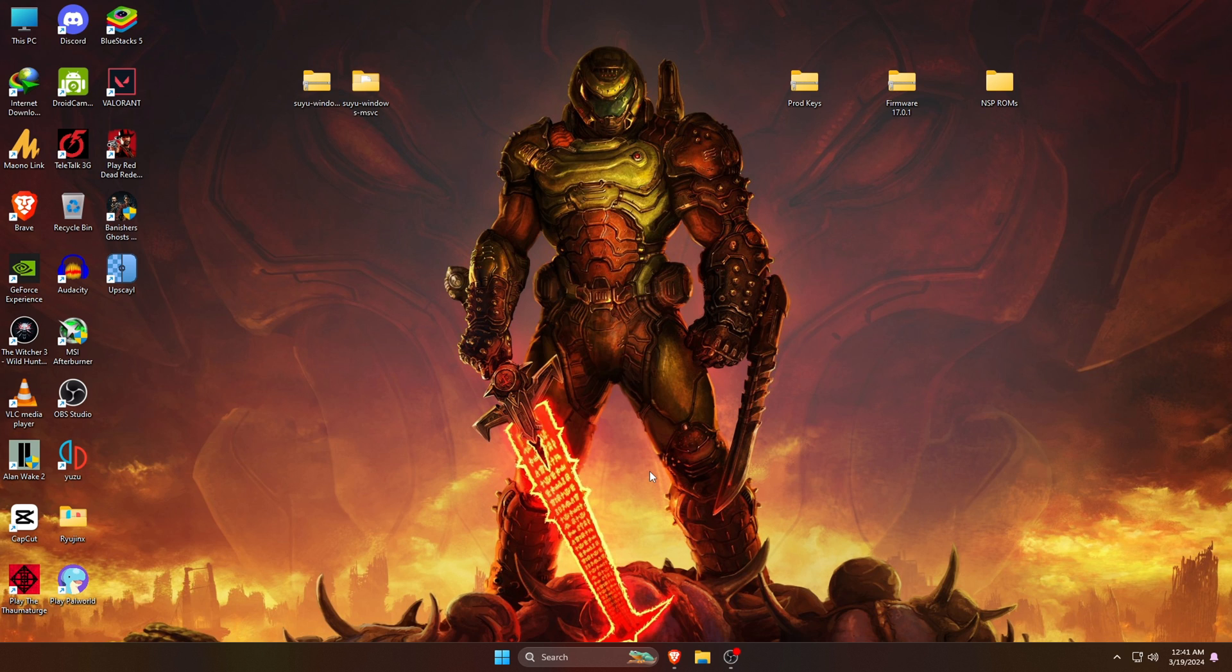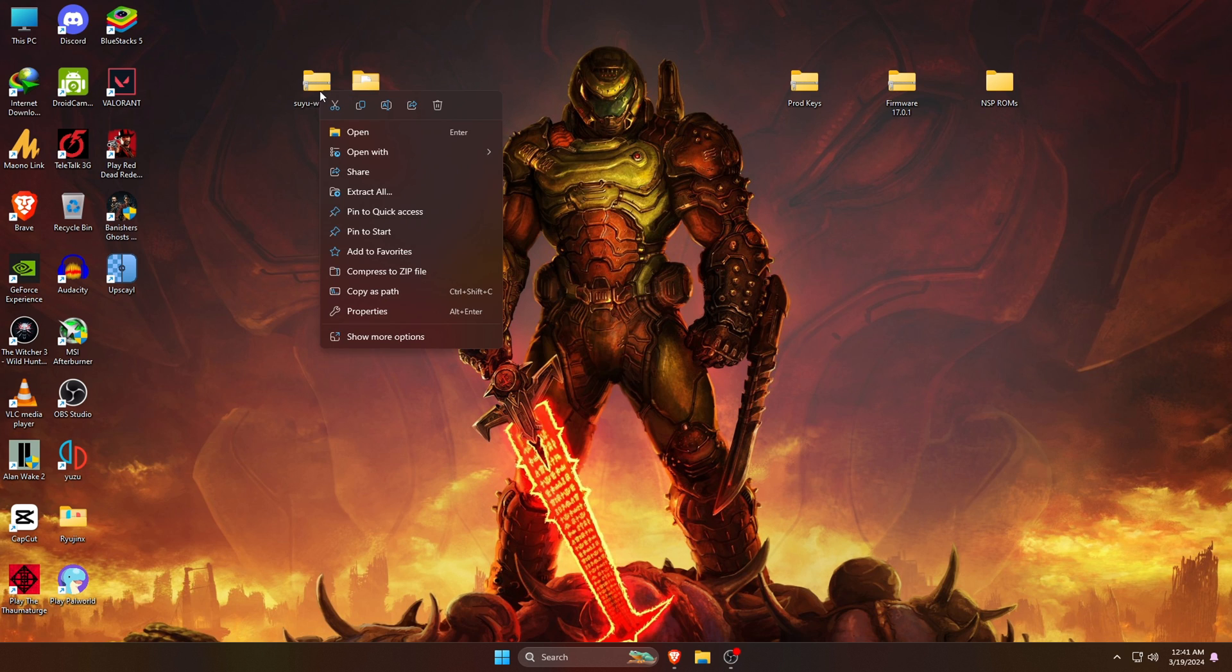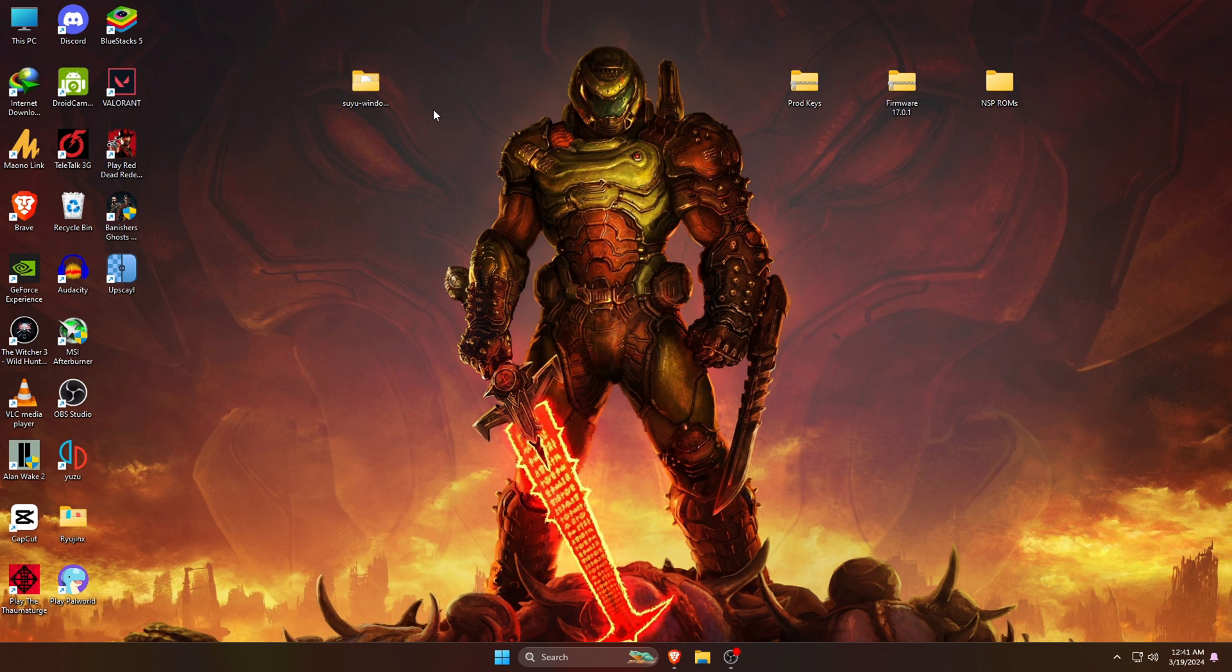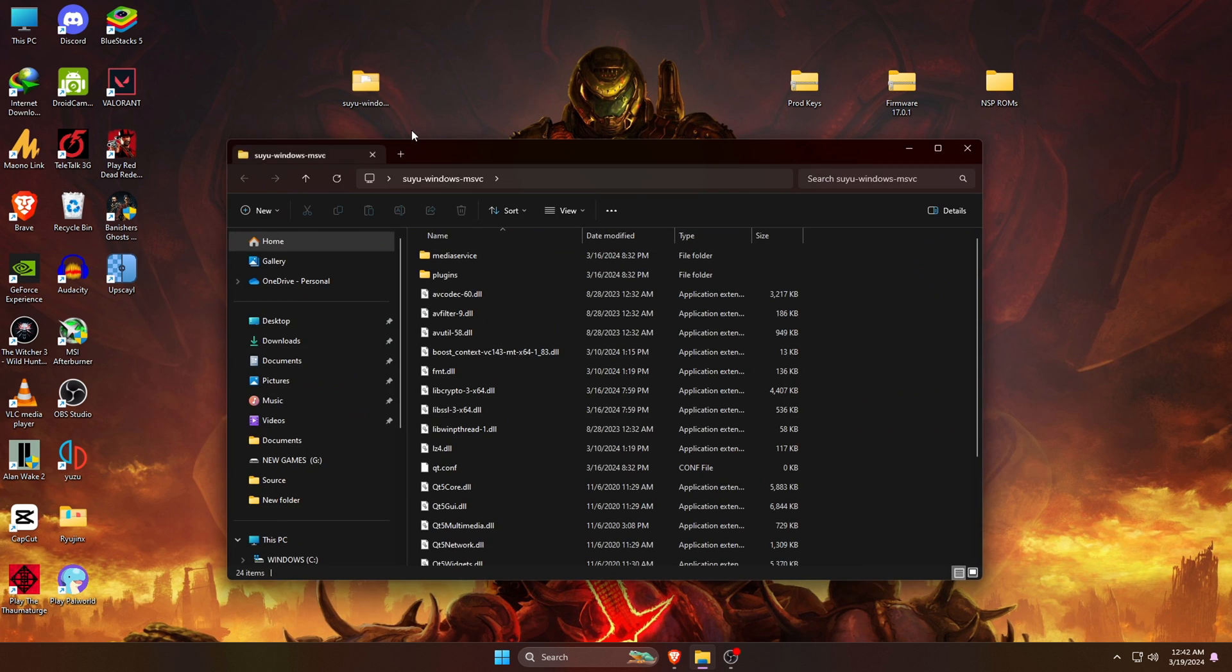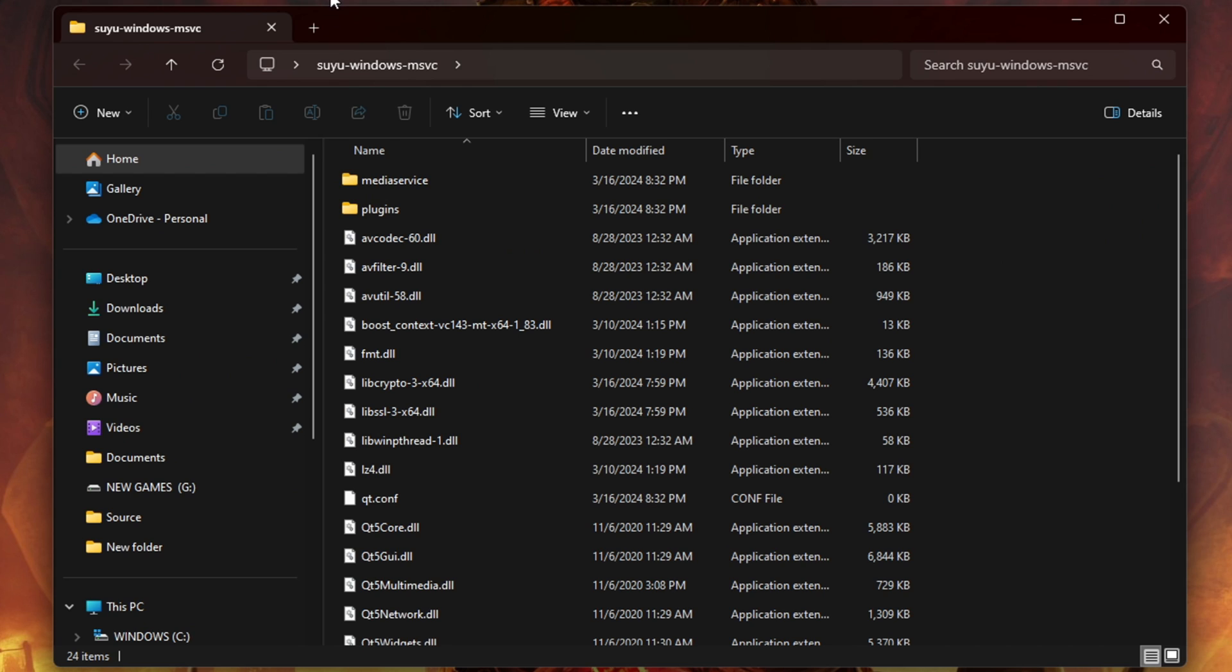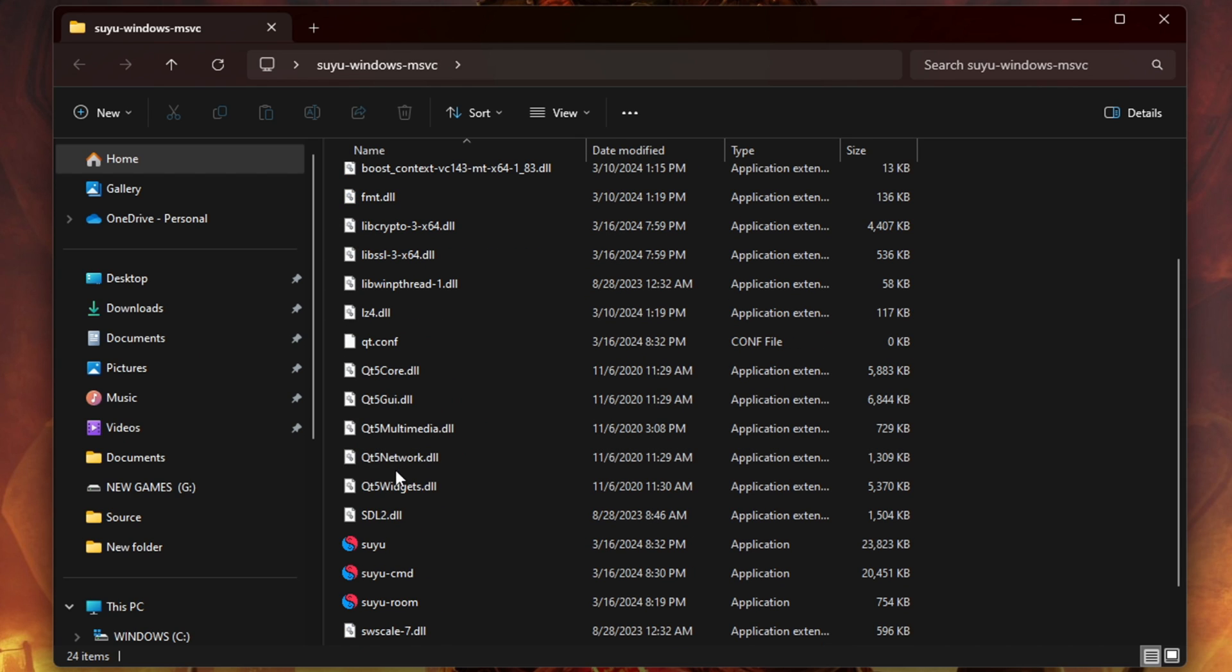Right click on the file, go to the zip extractor and extract the Suyu Windows zip. Once it's done extracting, we'll get a folder containing all the extracted files. Now you can delete the zip file from your desktop. Then open the newly extracted folder.